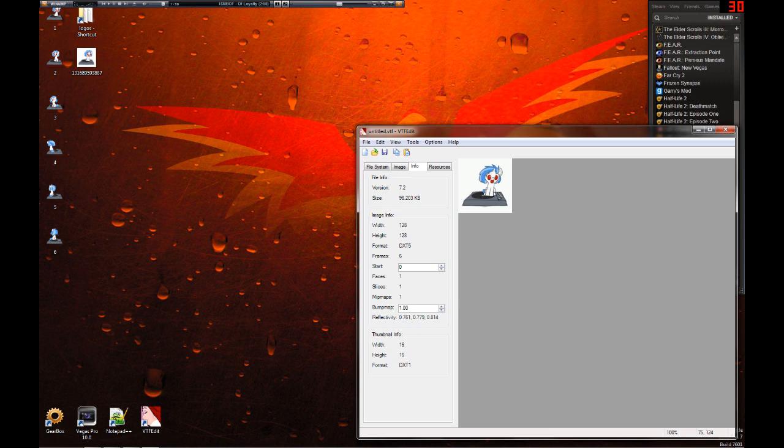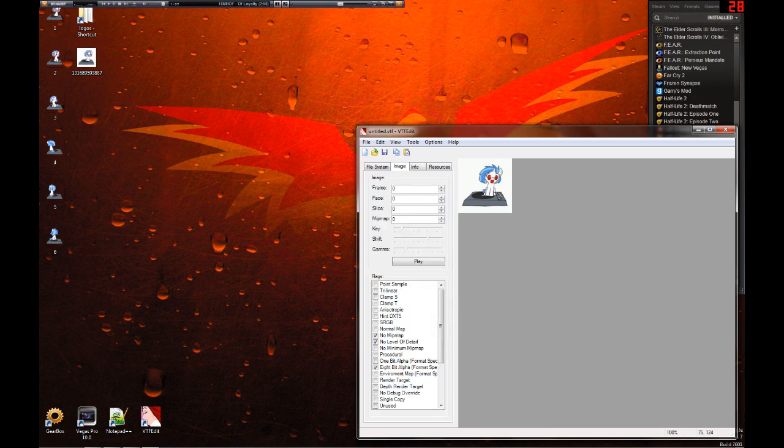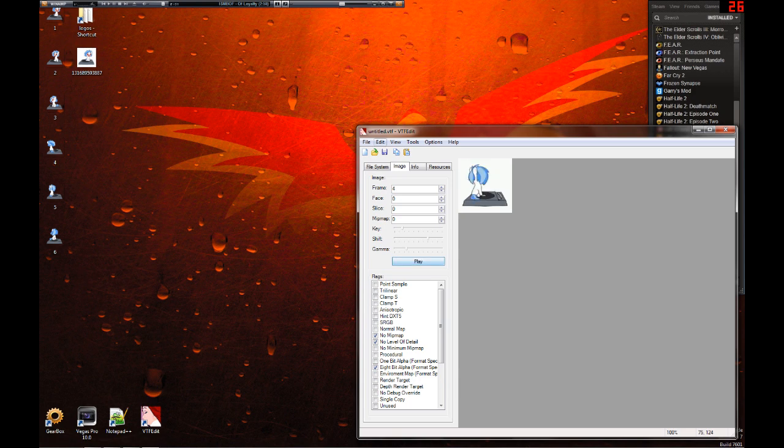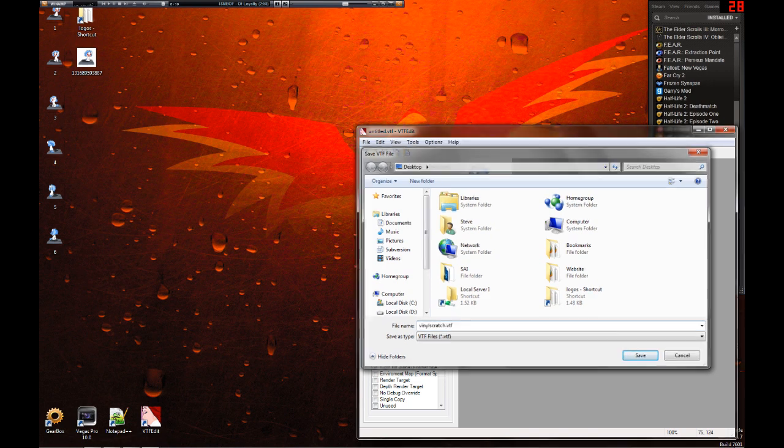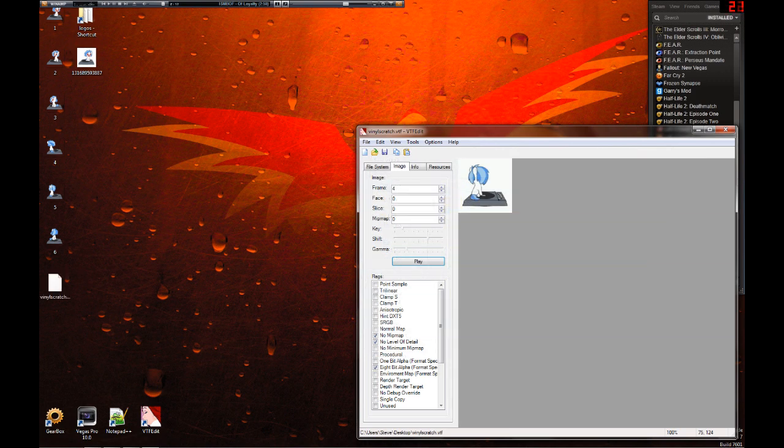Once that all checks out, once you're under 120K, once you're sure all your frames are in order, hit save. Save it as whatever you want.